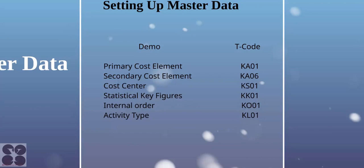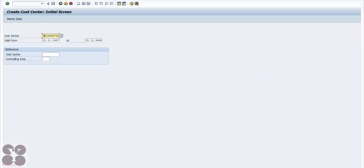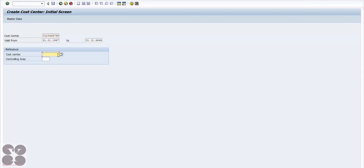The T-code to create a cost center is KS01. Here I'm trying to create cost center C123456789. There are two options: copy from an existing cost center, or create from scratch. Let's create from scratch.